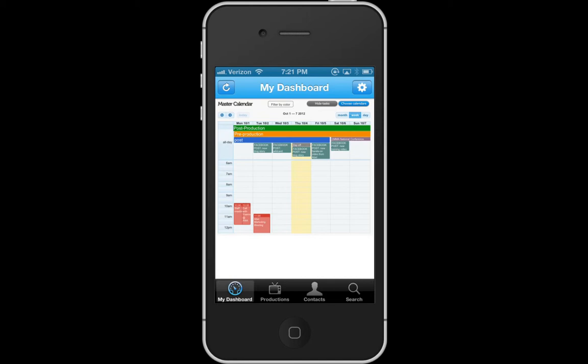I am logged in and I'm on my dashboard. Here I'm able to see my master calendar, and this app is just a great way you can access all of Cineos production info on the go. You can access all of your productions as well as all of your contacts and search for things as well.